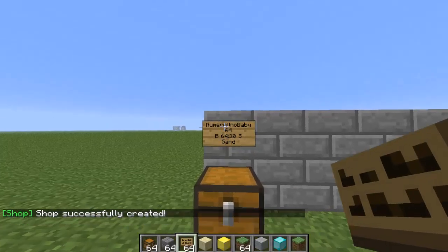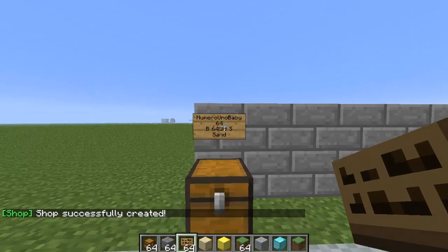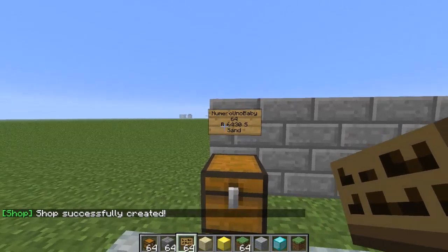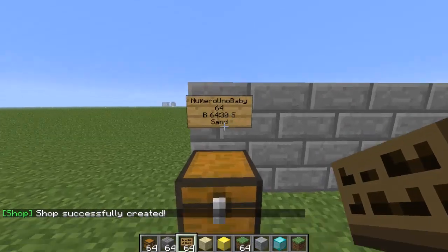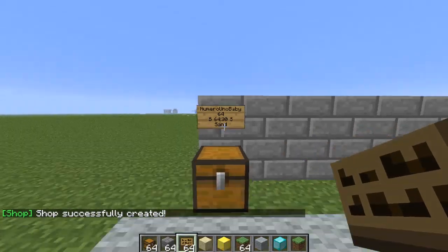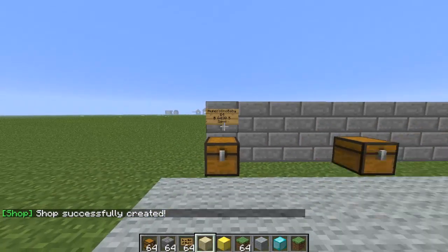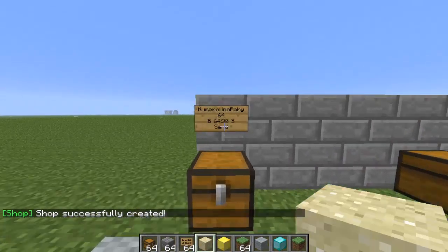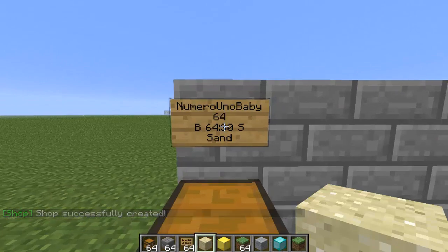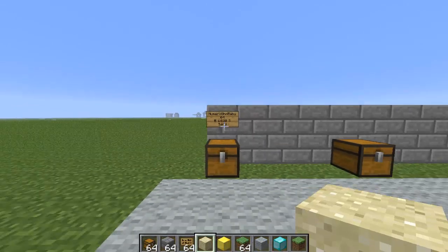So it should fill out as: your name, buy amount, sell amount, and the item name on the sign. All the player has to do is right-click to buy and left-click to sell.